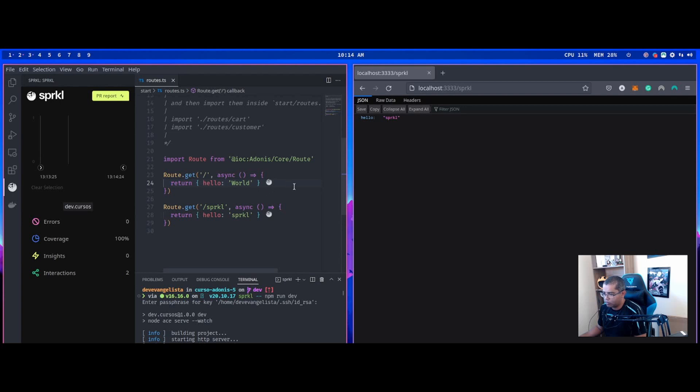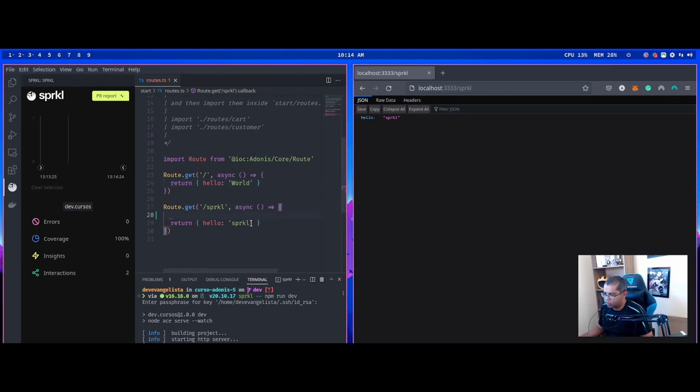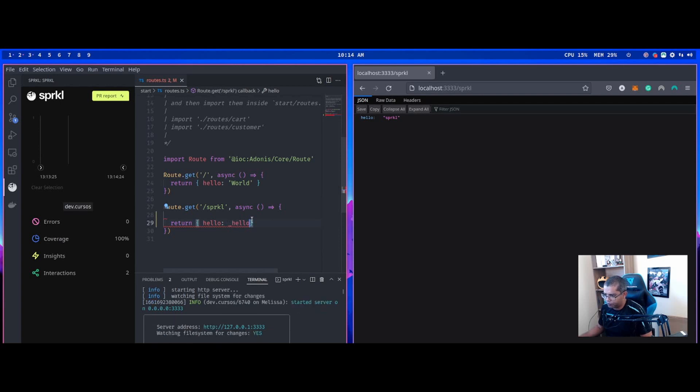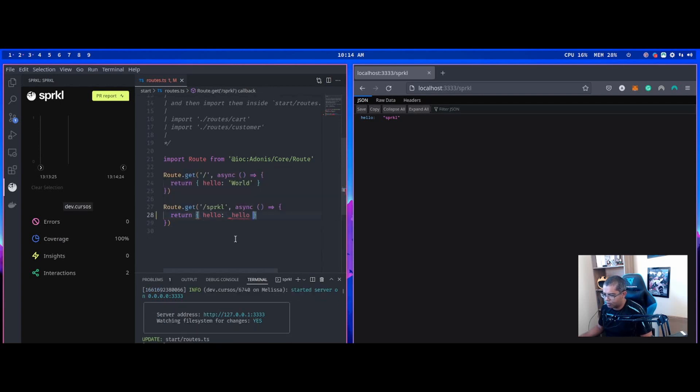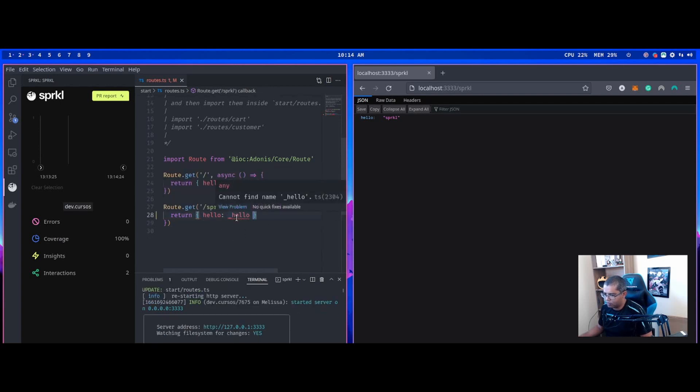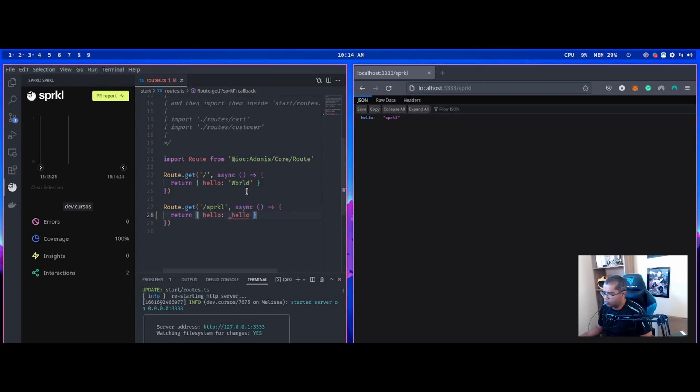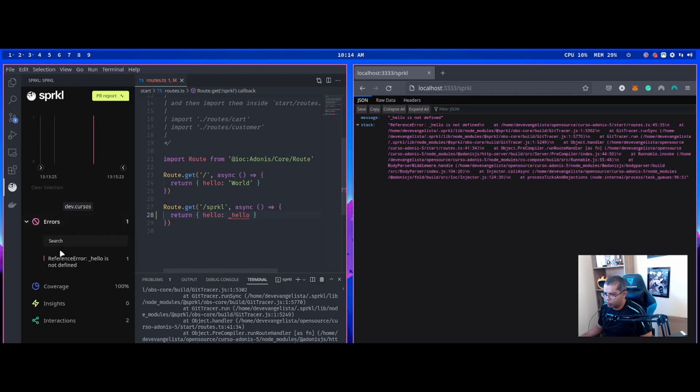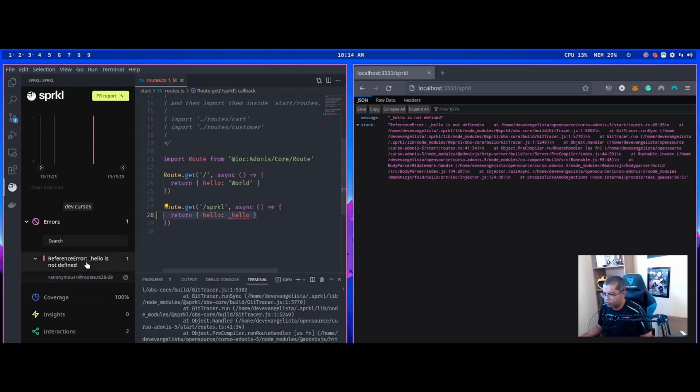Let's create an error. Now I use hello hello. I don't have hello variable. Error, and now displays error. Hello is not defined. This is a big help for us.